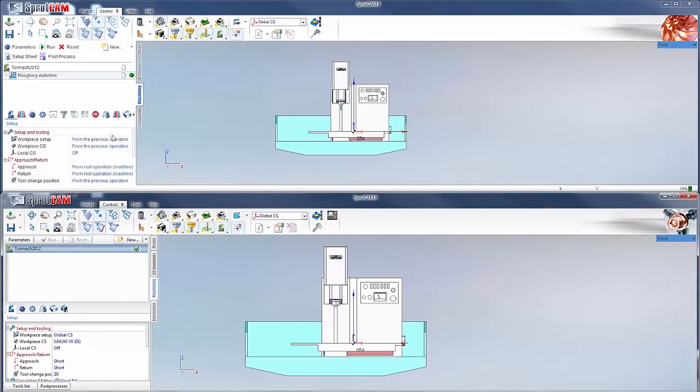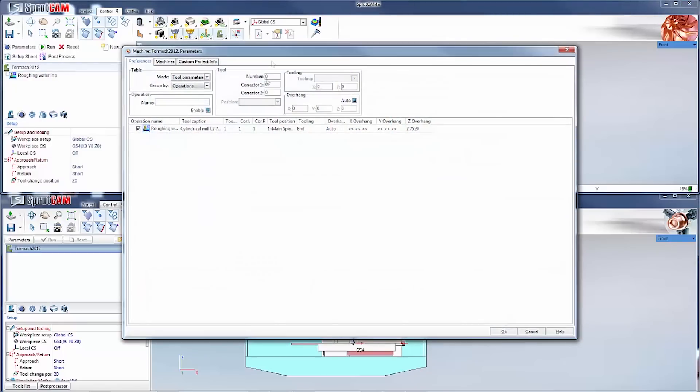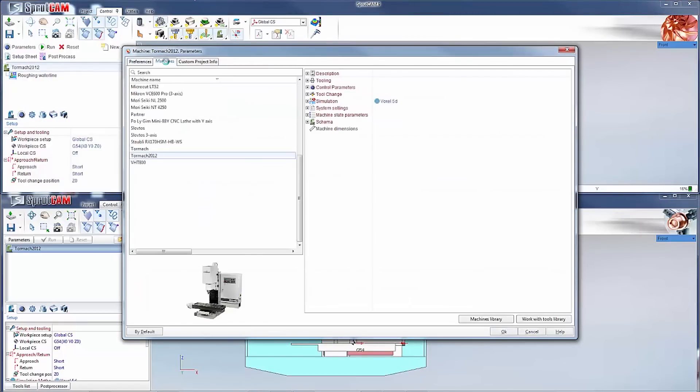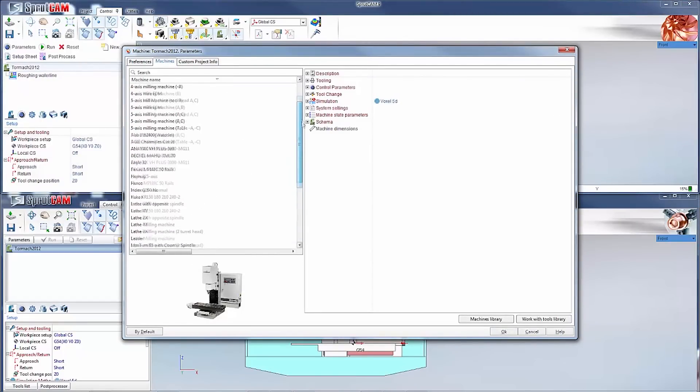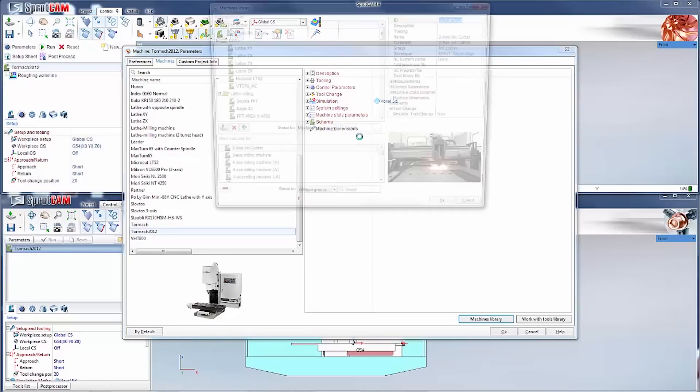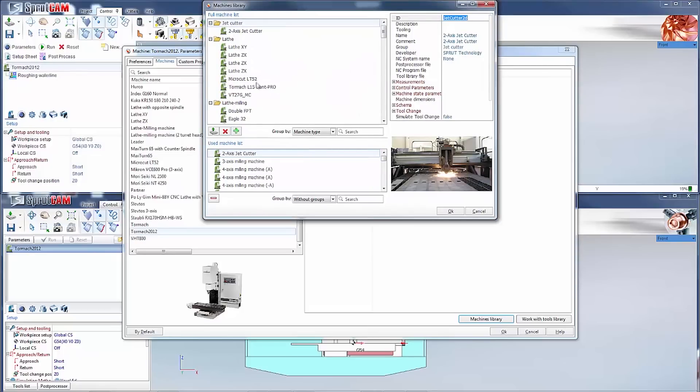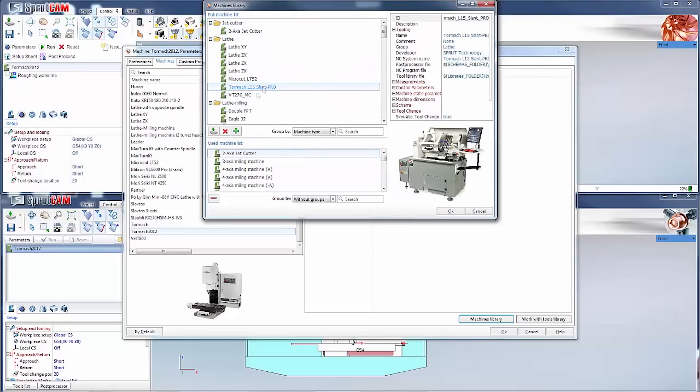The next thing I want to show you is some of the machines. The big addition for Tormach users is the Tormach L15 slant pro lathe.